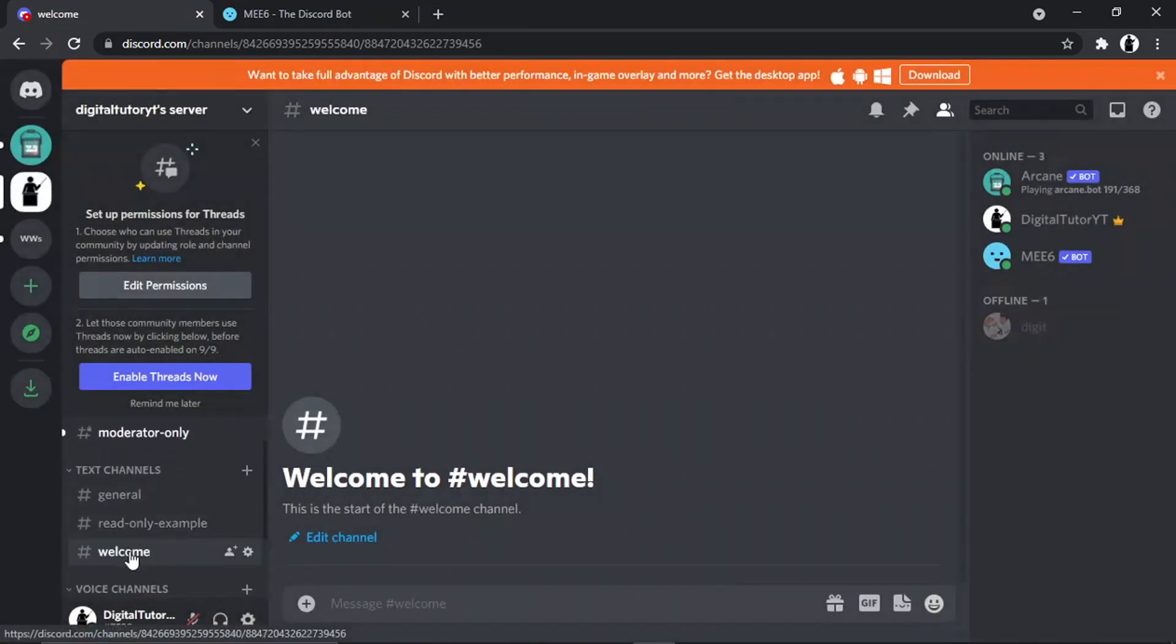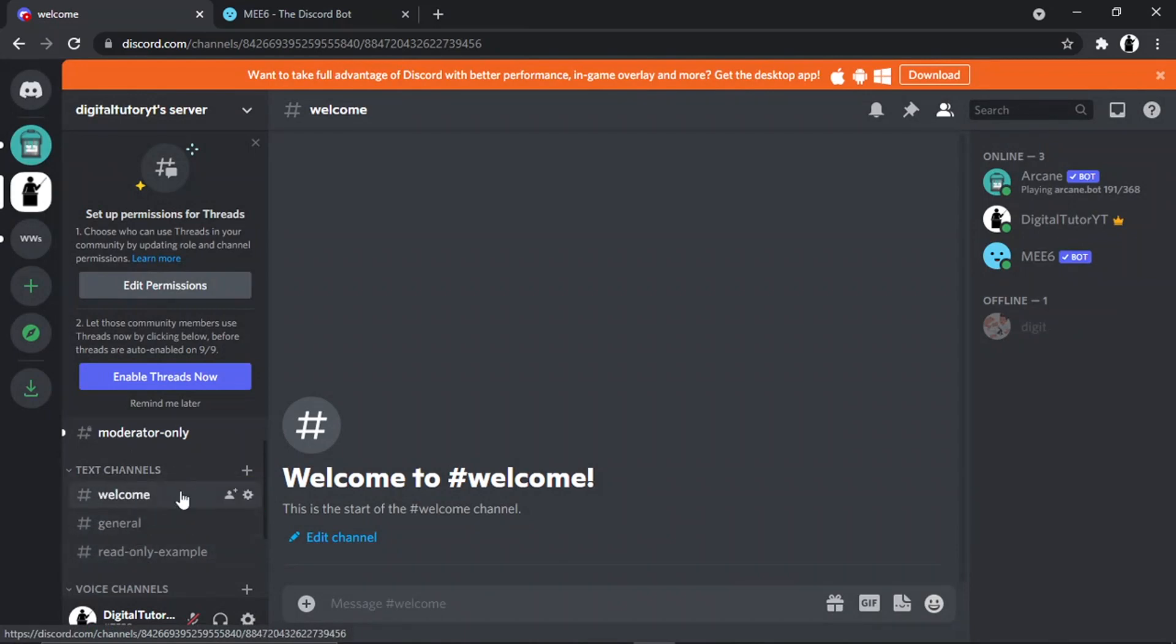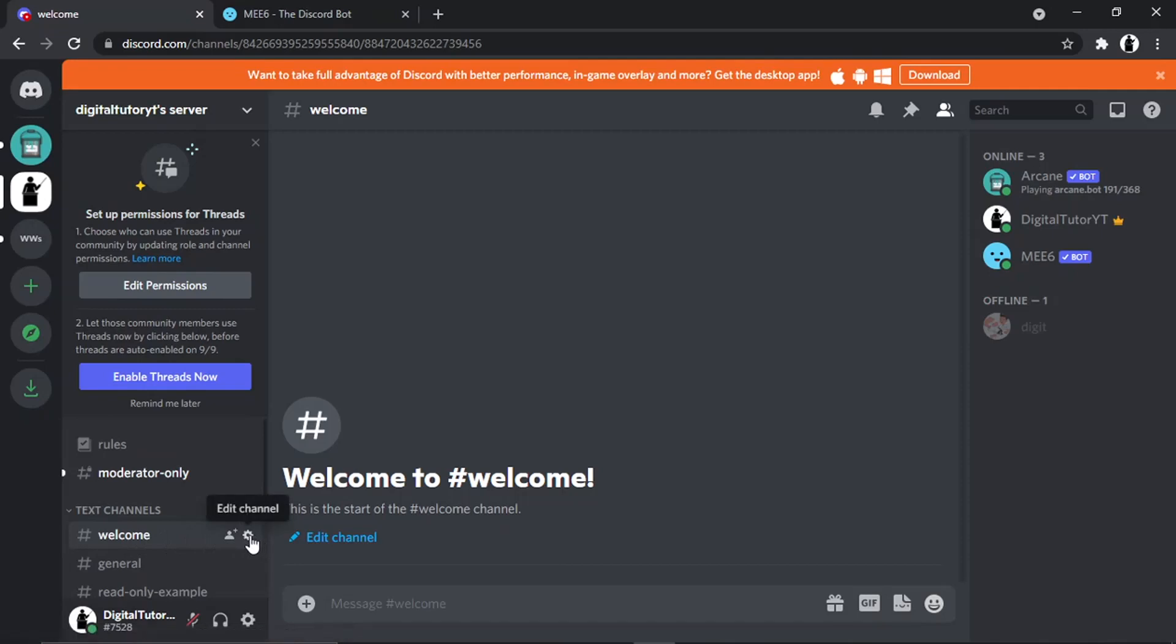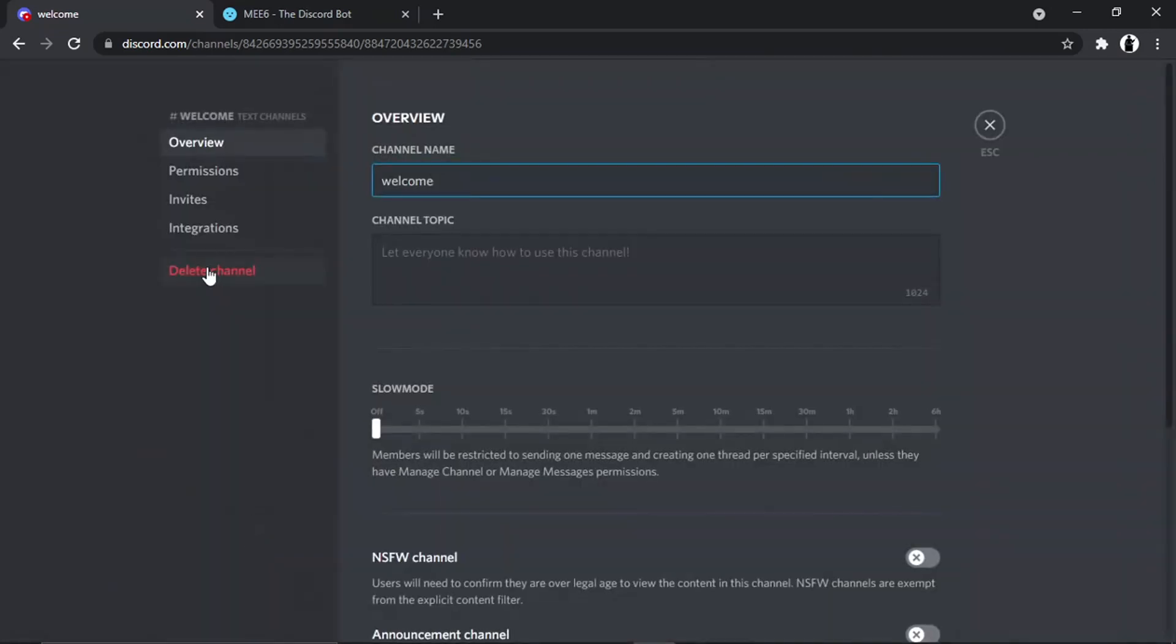What we're going to do is hold the left mouse button down and move it up to the top of the list, so it's the first thing people see when they join the channel. There's a couple of things we need to do first. Next to the channel, we're going to click this gear icon and come down to the Permissions tab.